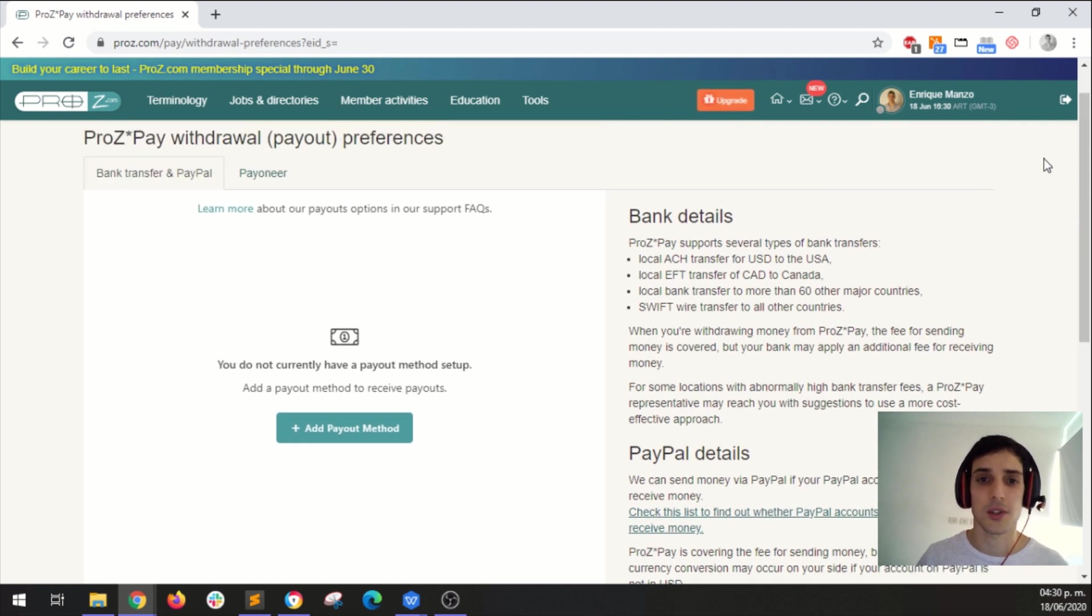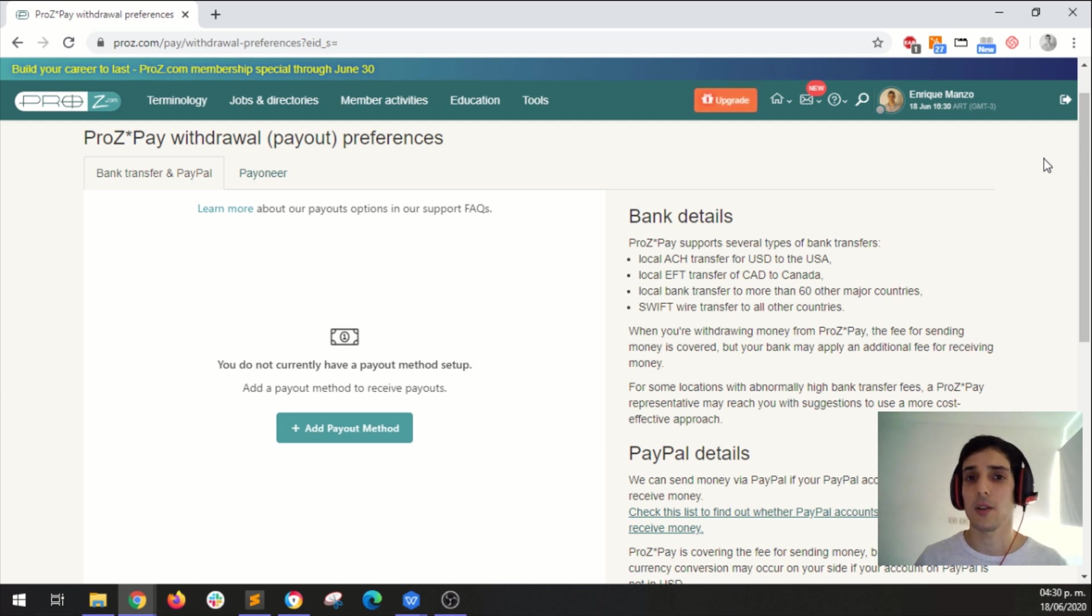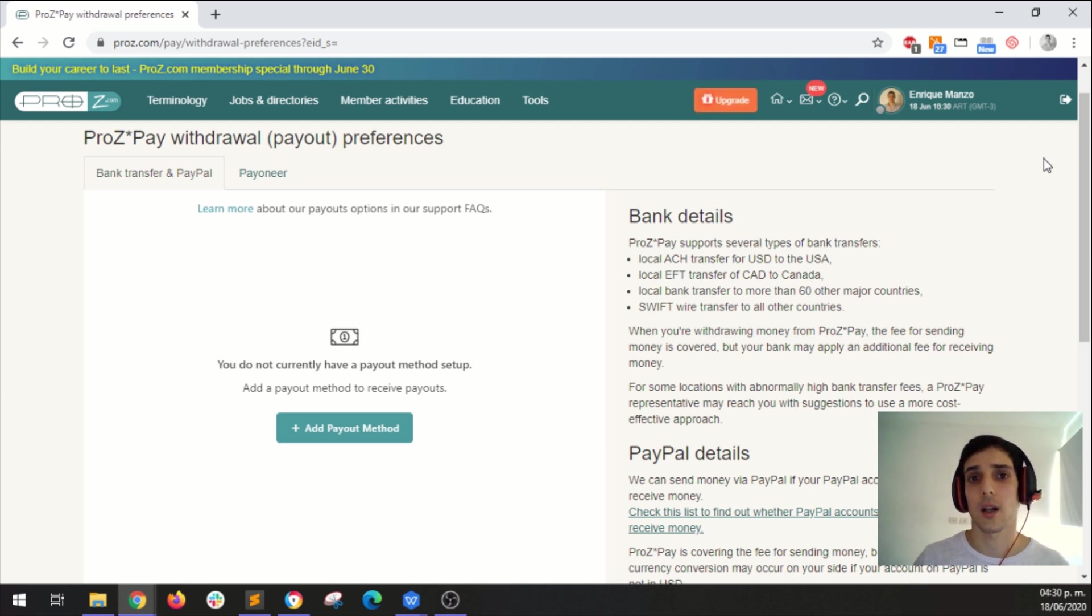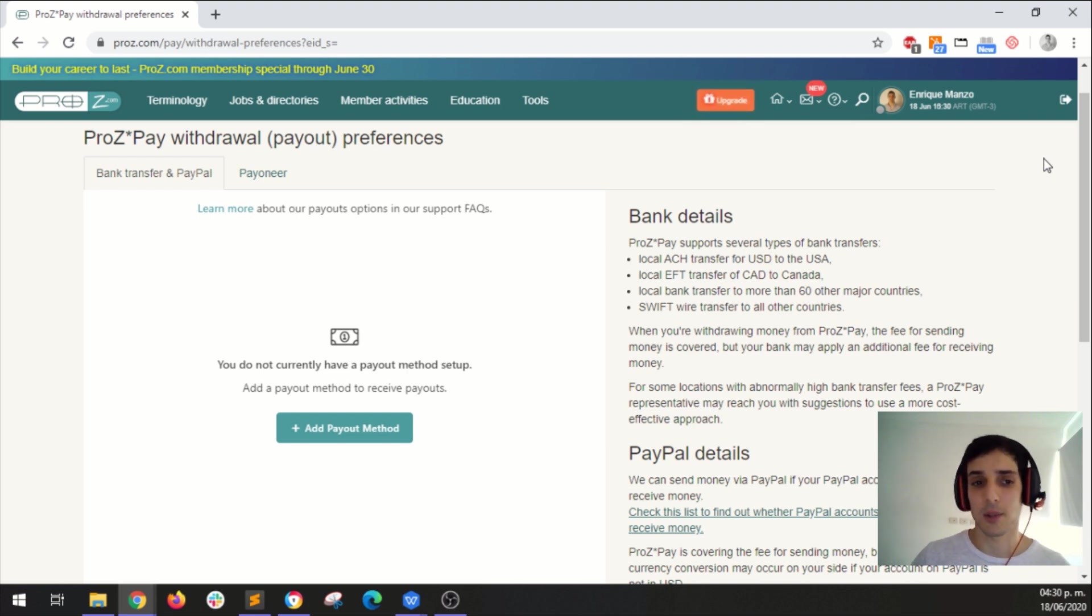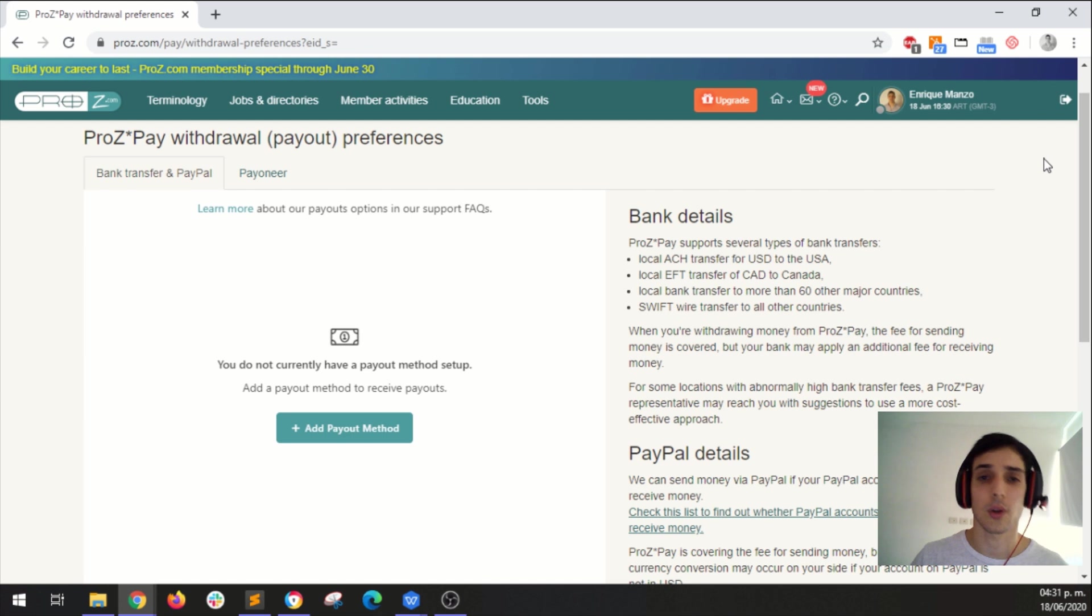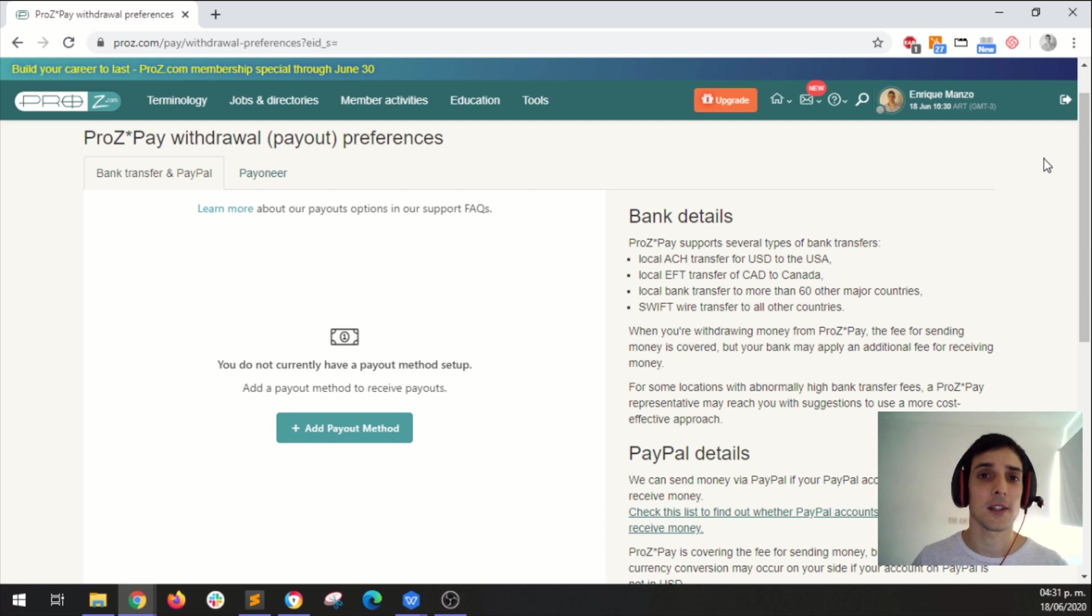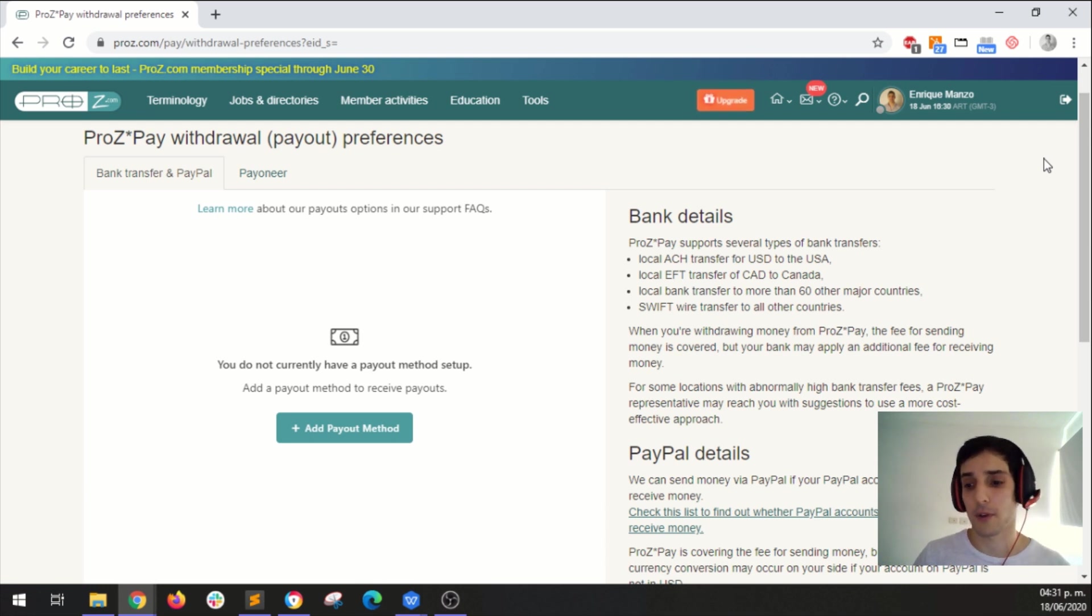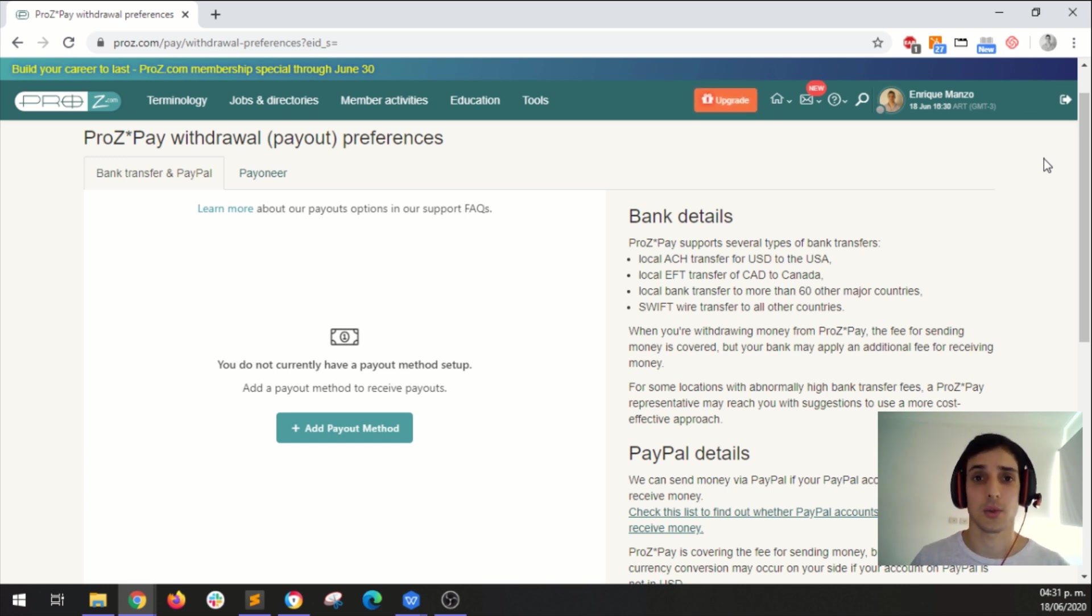Once you do all this, you are ready to receive payments through ProsPay. Remember that if you're taking calls on Boostlingo, the payment terms are the following. Your payment will be available here on your ProsPay dashboard on the 25th of every month. That day you will see the funds for the previous month. So for example, we're in June now, let's say that it's June the 25th.